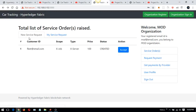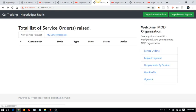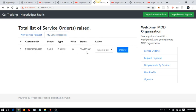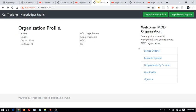Checking the services list as the MOD organization, I can see the service requests. The MOD organization can either accept or reject requests. Eventually when there are multiple MOD organizations, they will all see this list and can accept the request. The MOD organization can accept or reject as they choose.